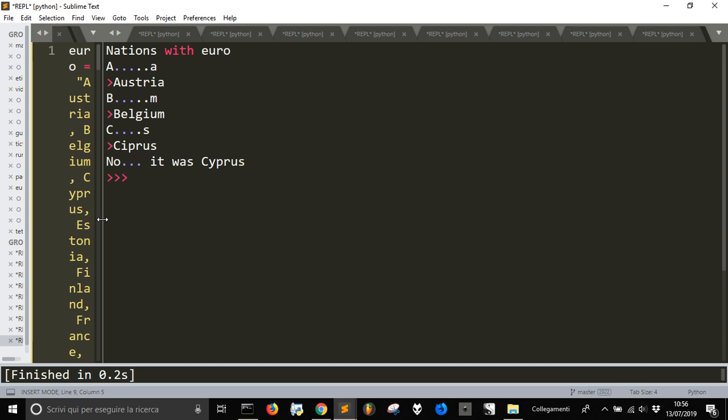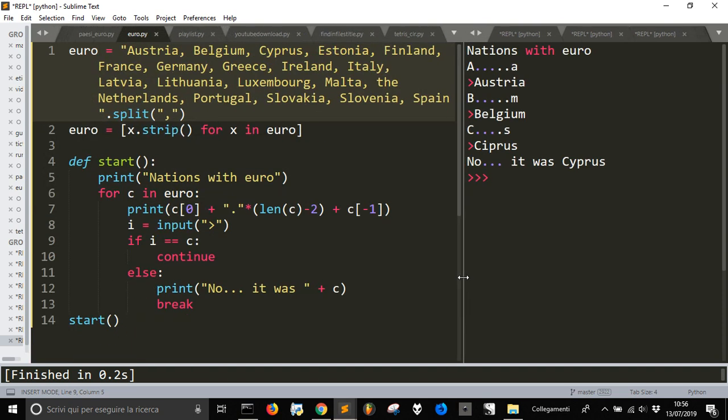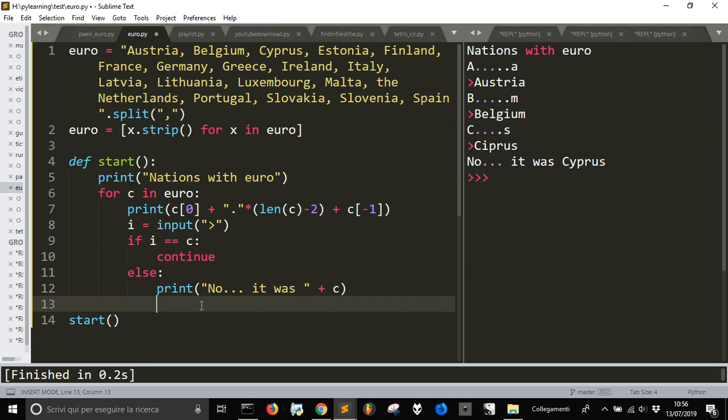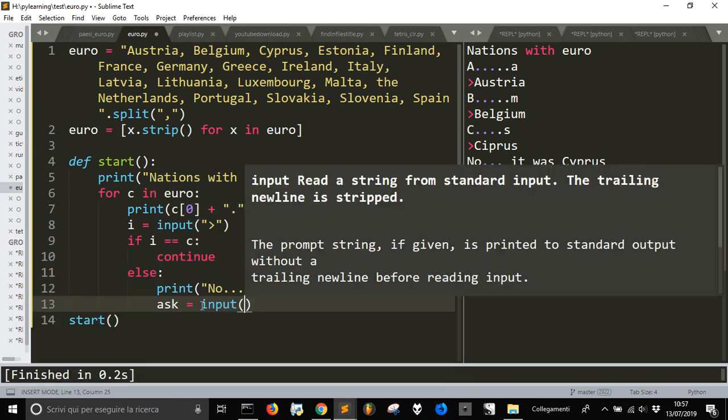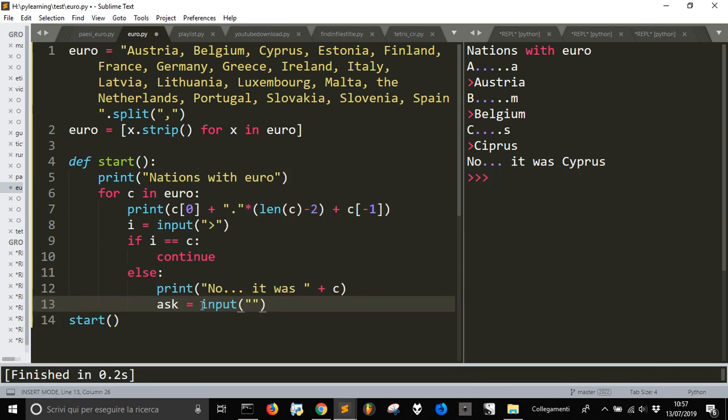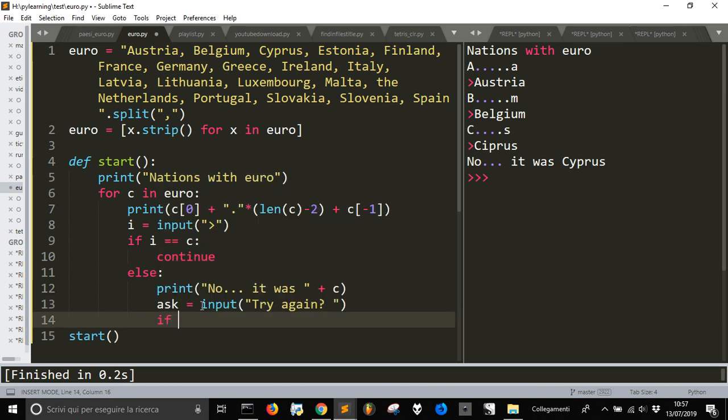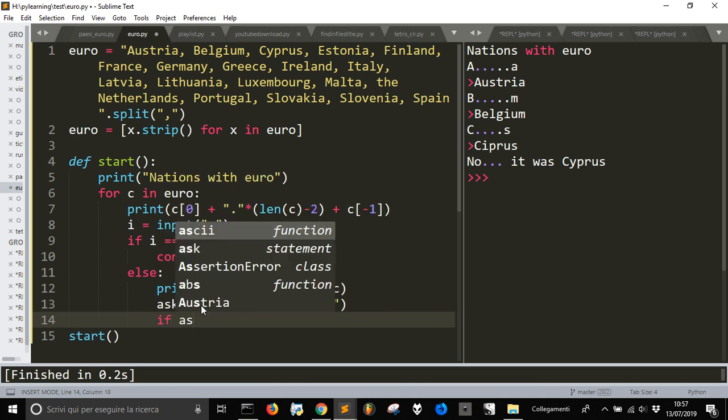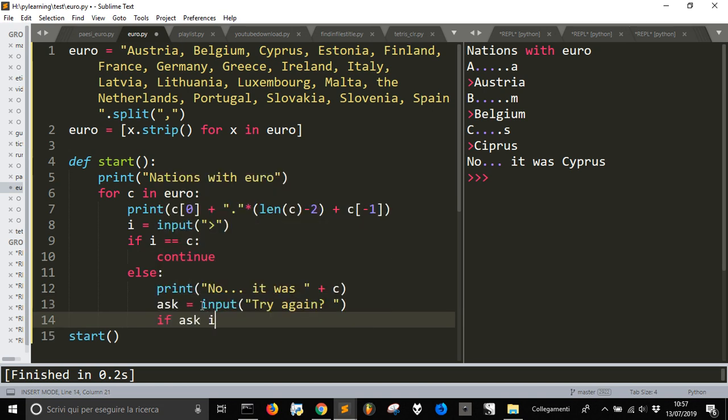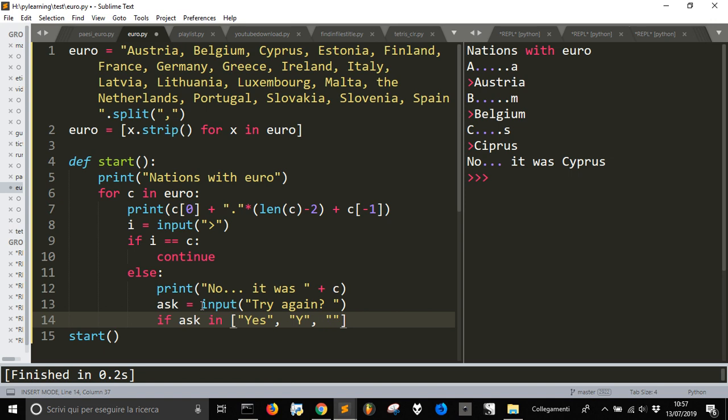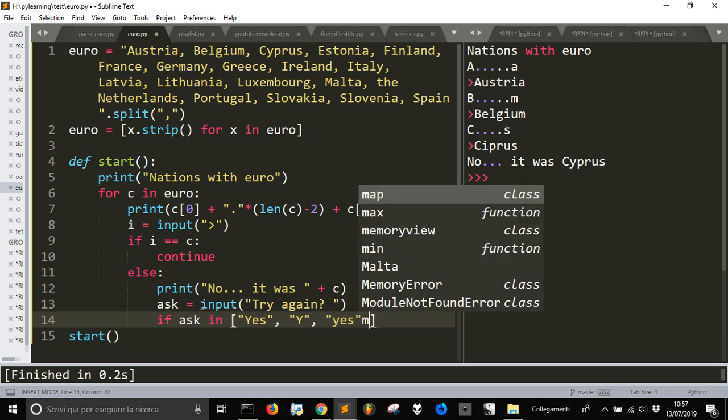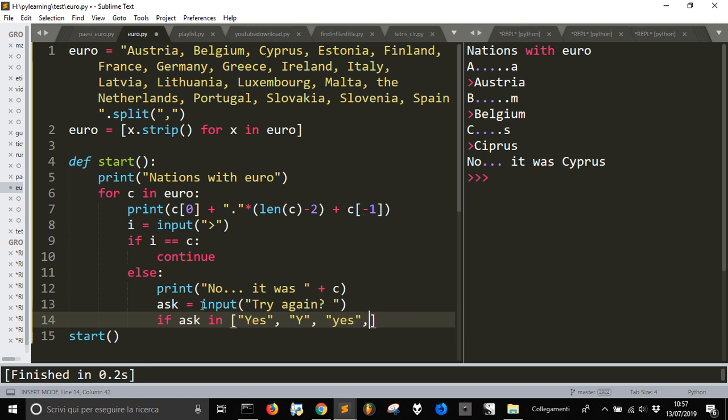Let's do something and let's ask here, try again. Okay, and if ask is to in, in yes or yes or yes or yes or why?